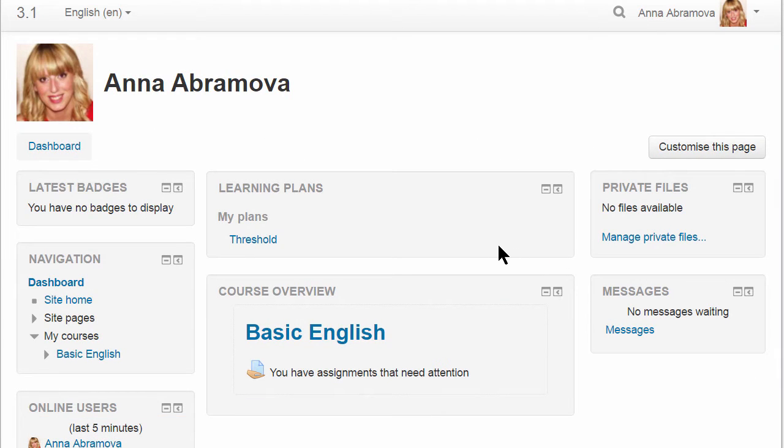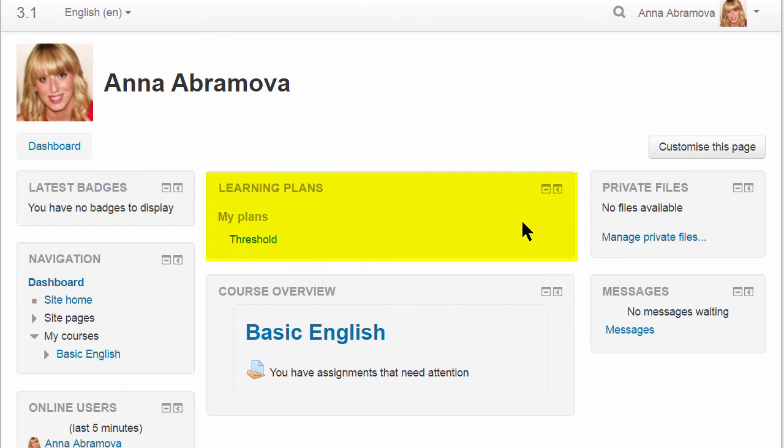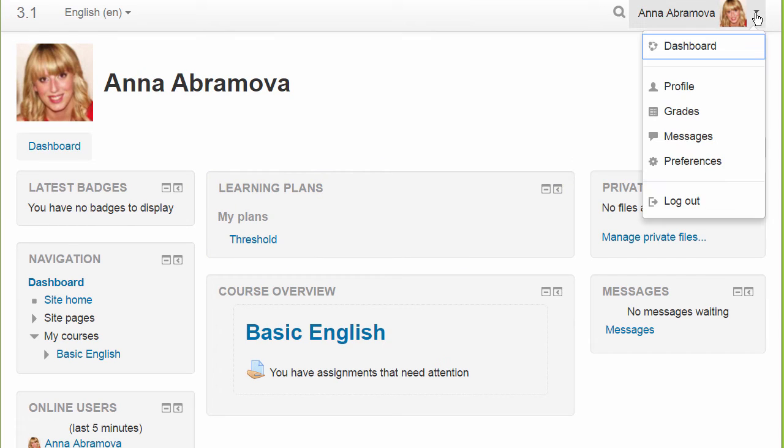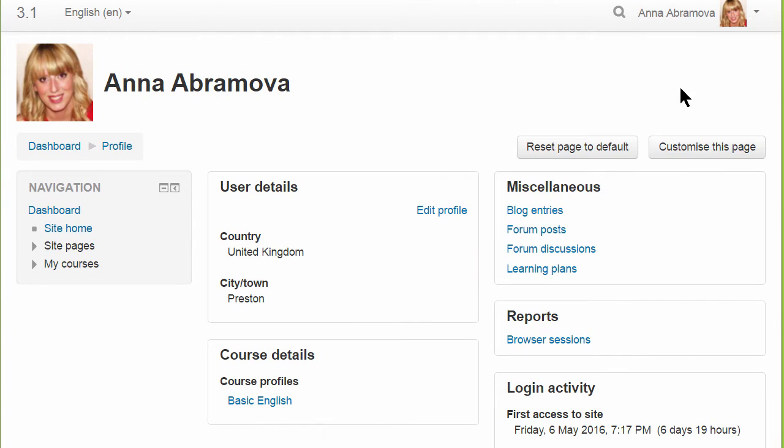Our student Anna here can view her learning plans from a block that may be added to her dashboard, or she can click on the user menu, go to her profile, and access her learning plans from there.